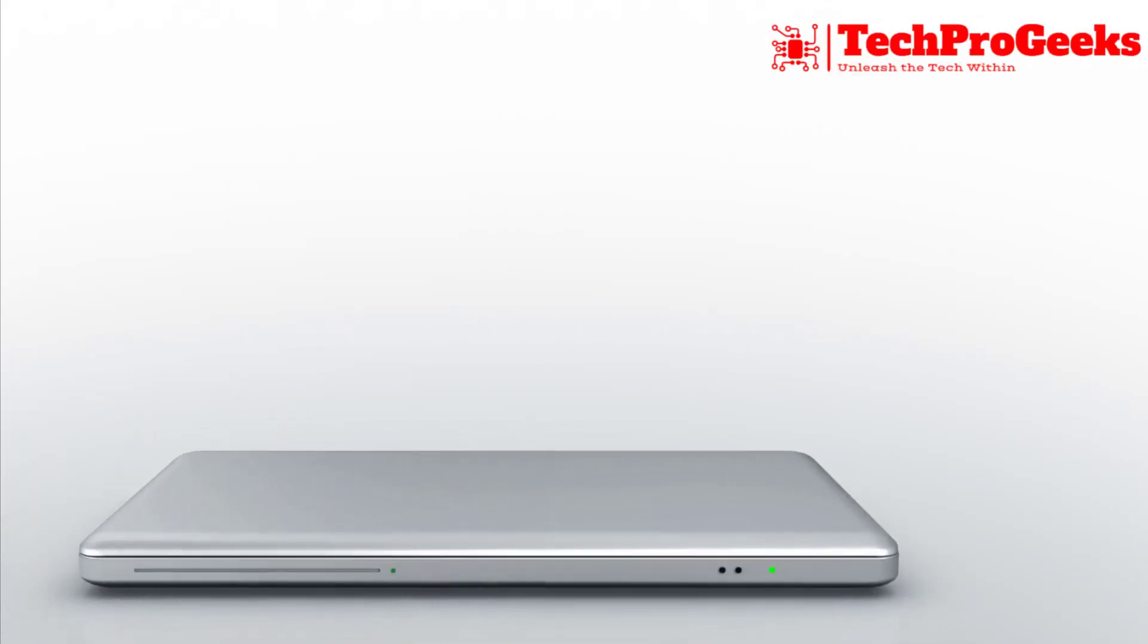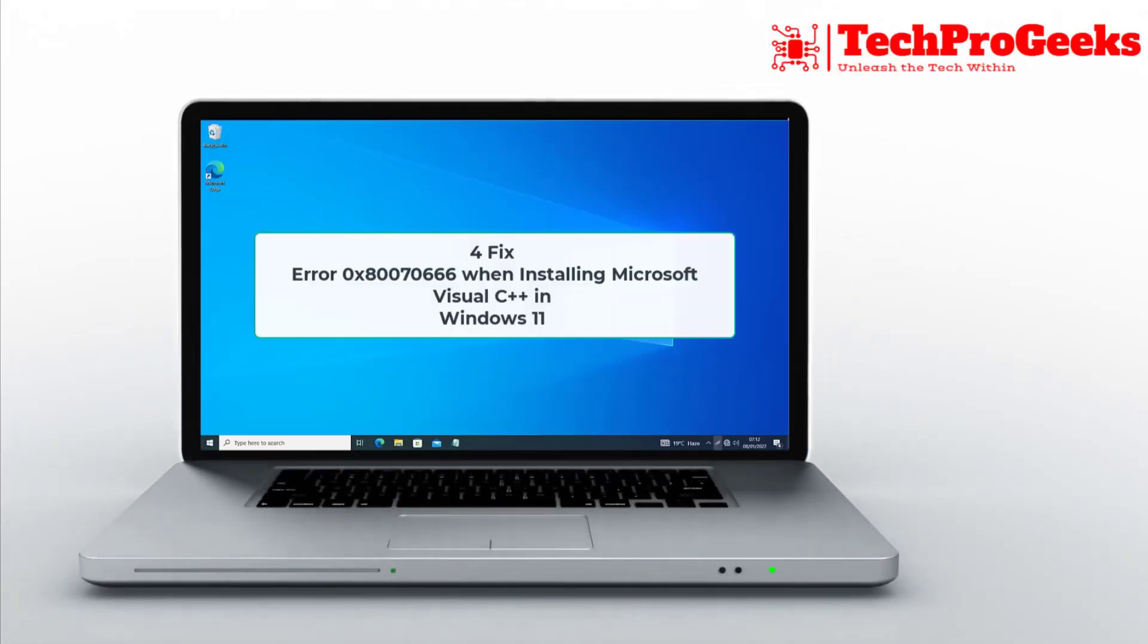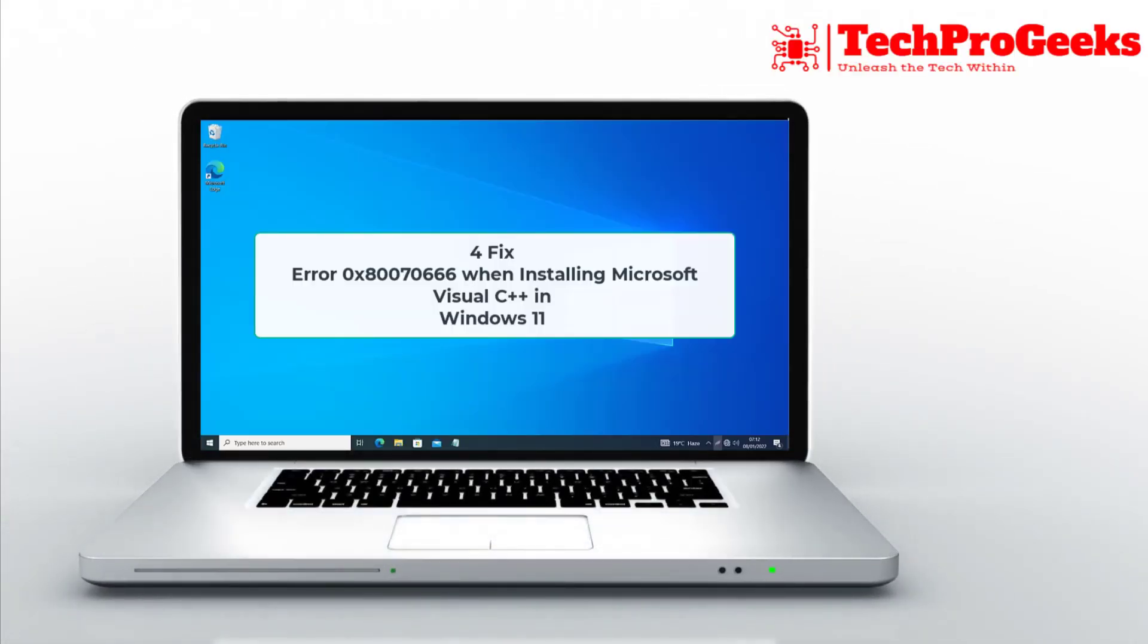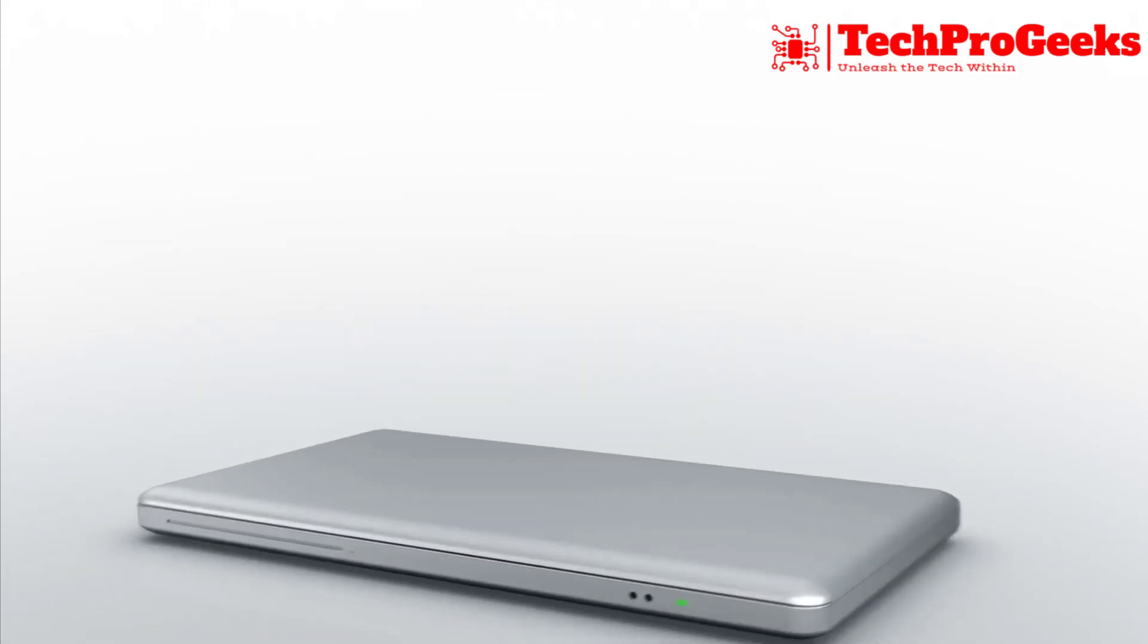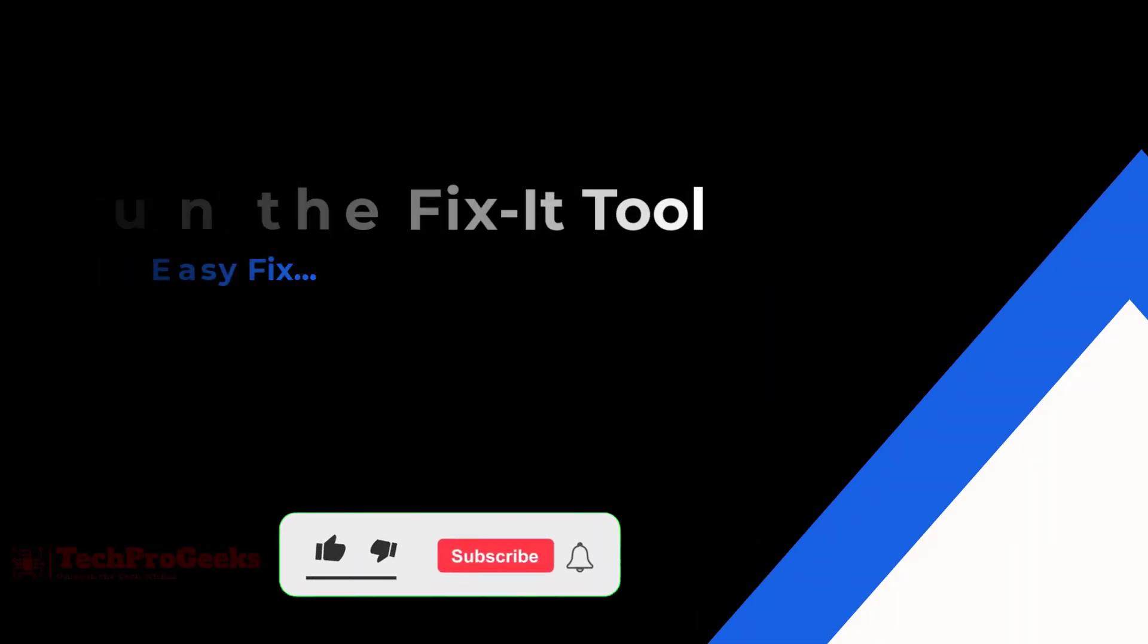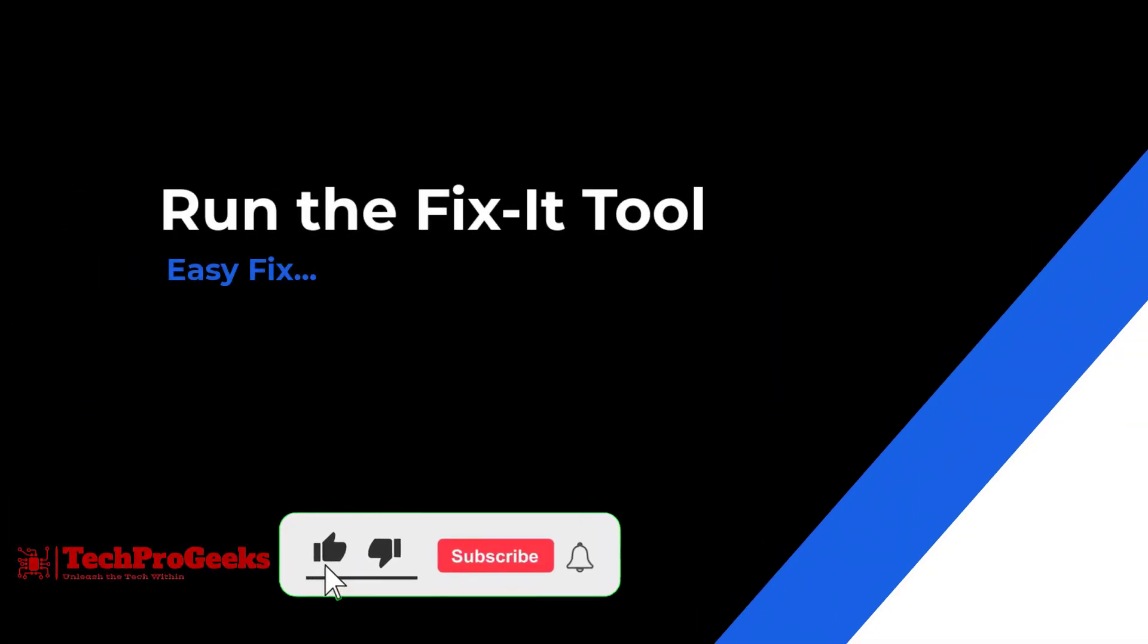When attempting to install Microsoft Visual C++ on Windows 11, are you encountering problem 0x80070666? Here are four easy ways to get around it.